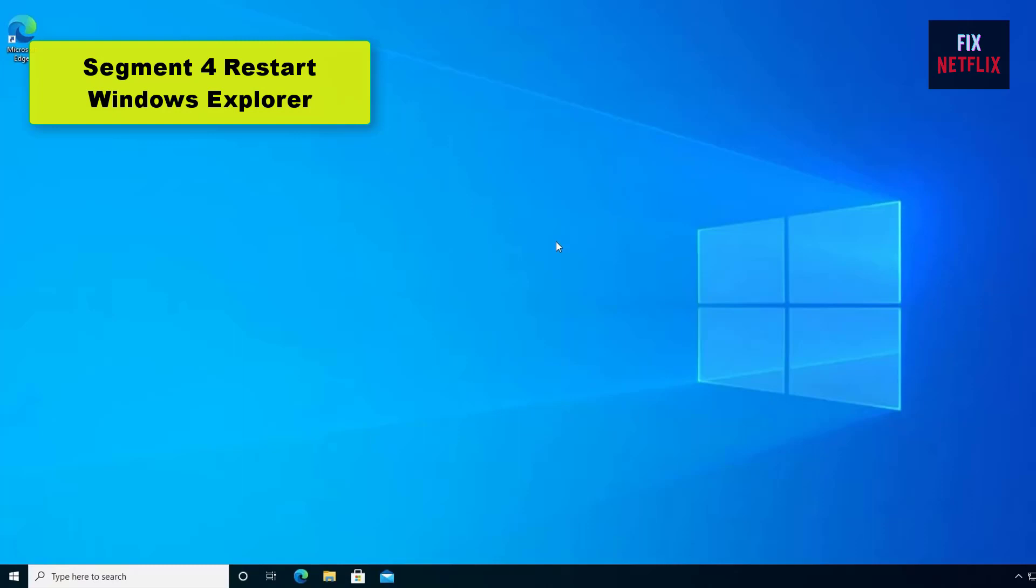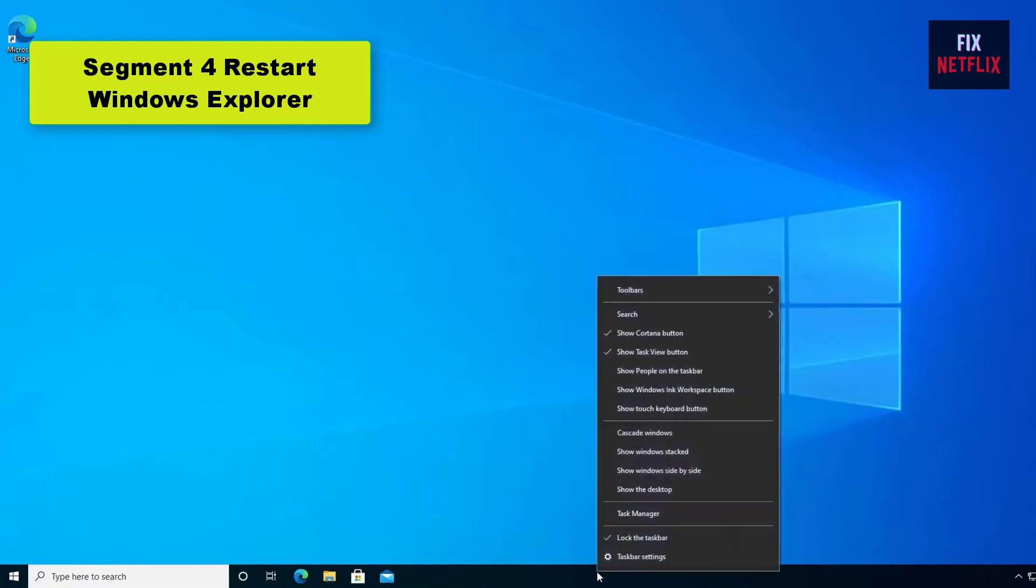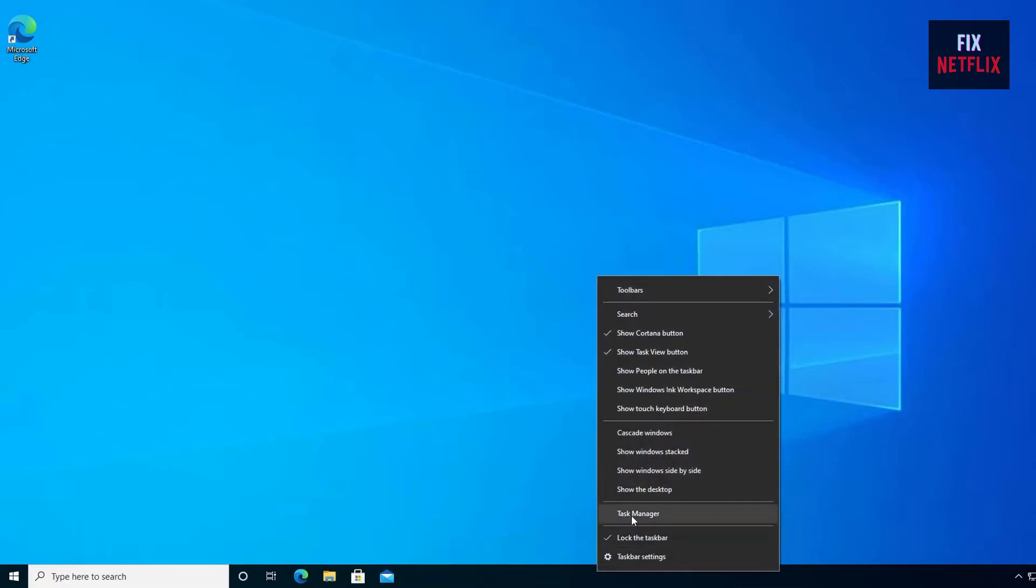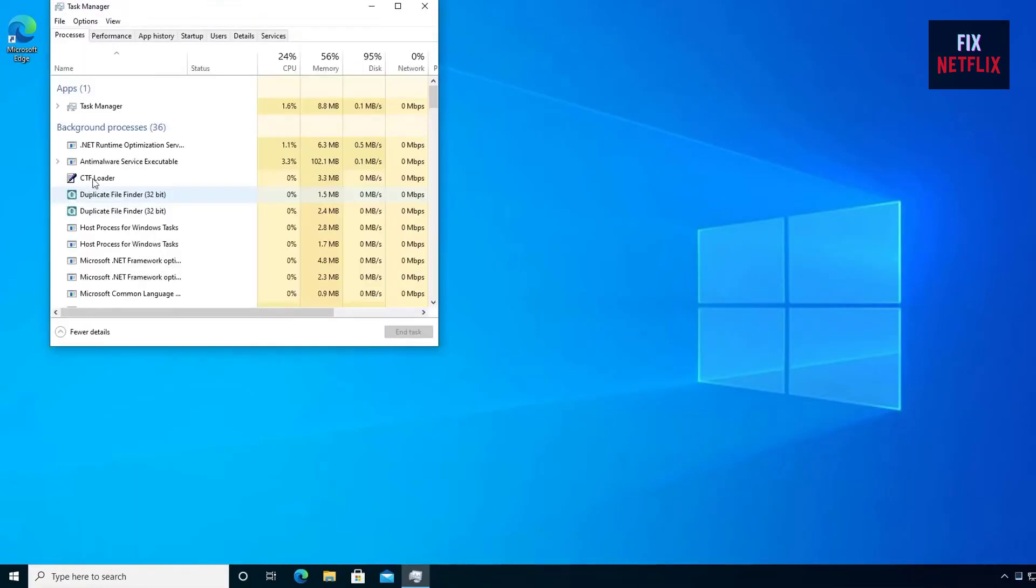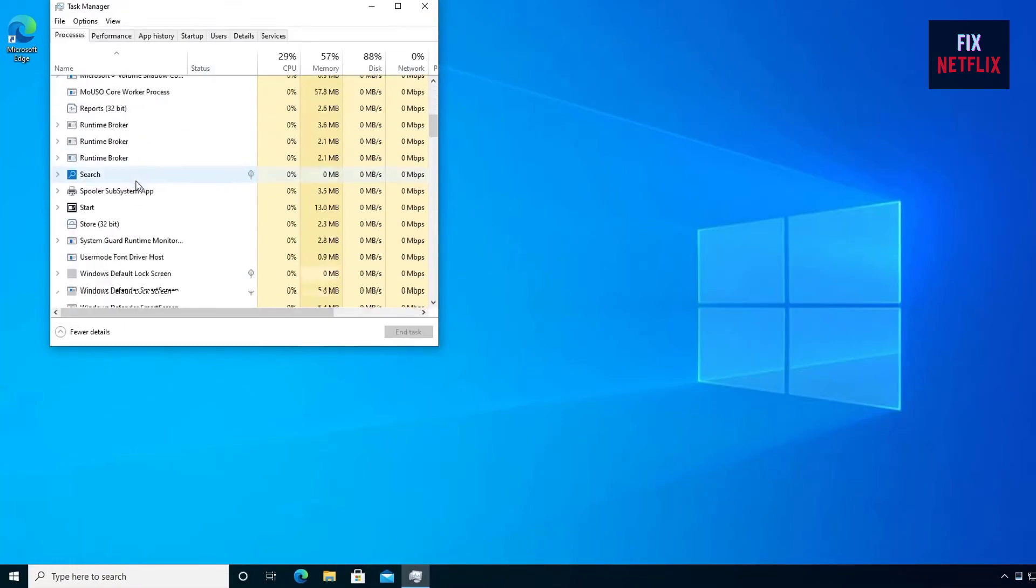Segment 4: Restart Windows Explorer. Restarting Windows Explorer can potentially solve your issue, especially if you are able to connect to the actual Wi-Fi but not load up any web pages. It's a simple process.